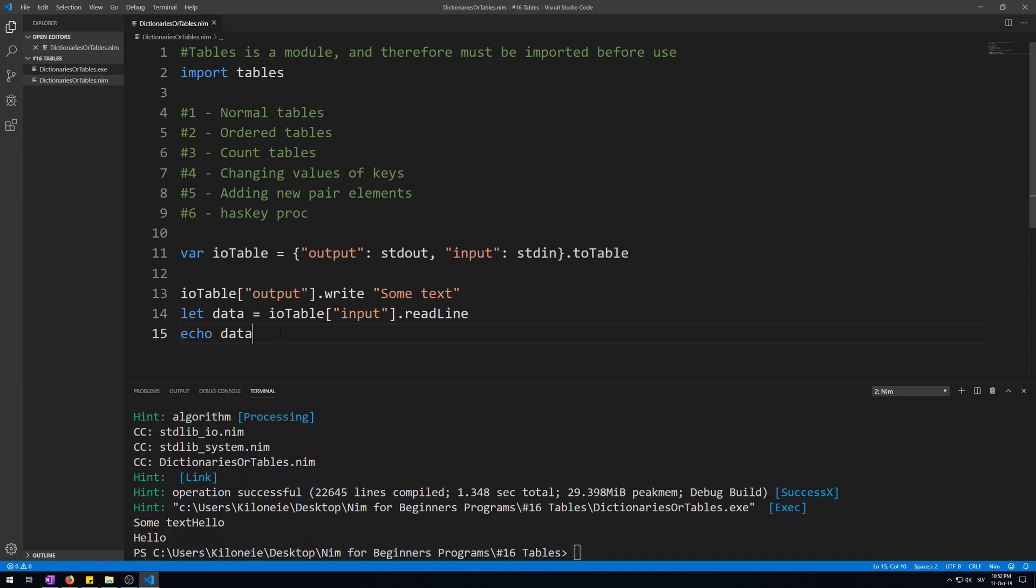Now this example isn't that useful since it makes the actual outputting and inputting longer to write. Let's make a more concrete example by making an order table. Normal tables are unordered. Therefore when you add new elements to it they will not be in that order for efficiency reasons. So if you want to make an order table you must call the to_order_table procedure when constructing a table instead.